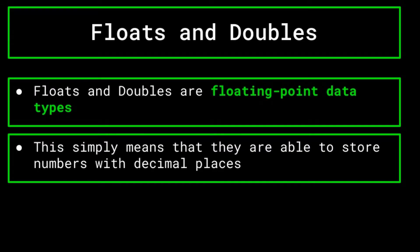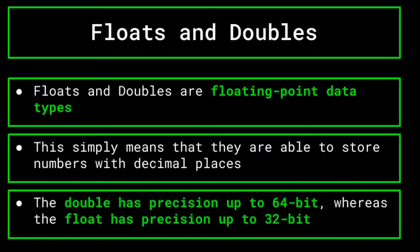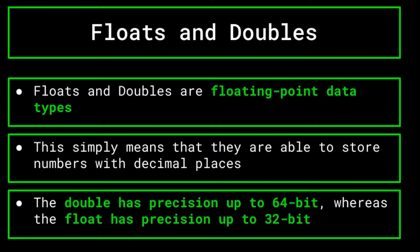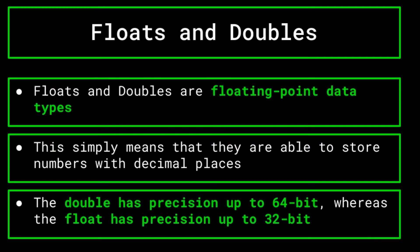The float and the double are very similar. But they do have one main difference in that the double can store numbers with precision up to 64 bit, whereas the float can only store numbers with precision up to 32 bit. Essentially, the double can store more decimal places than a float. So your choice between the two will come down to how precise you want your variable to be.